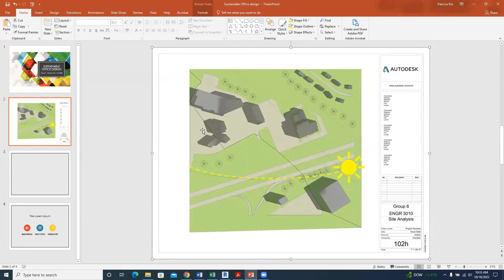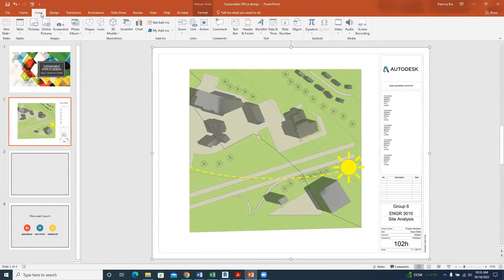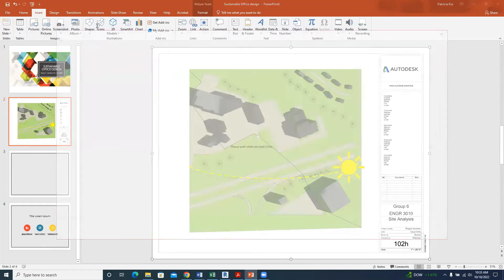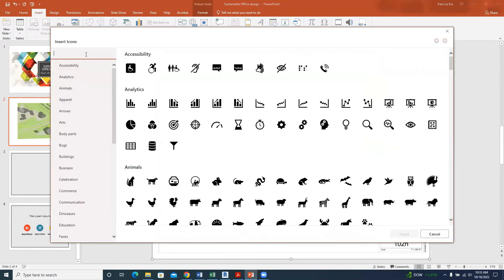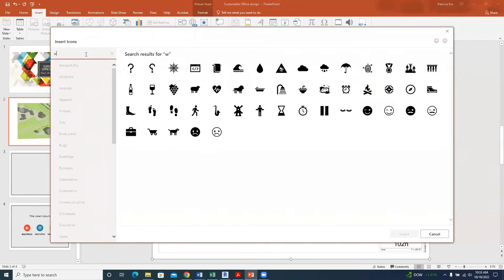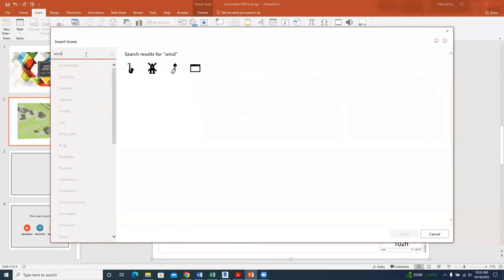So we have our sun path. Now let's get something for the wind. Go to Insert again, Icons, and type in 'wind.'